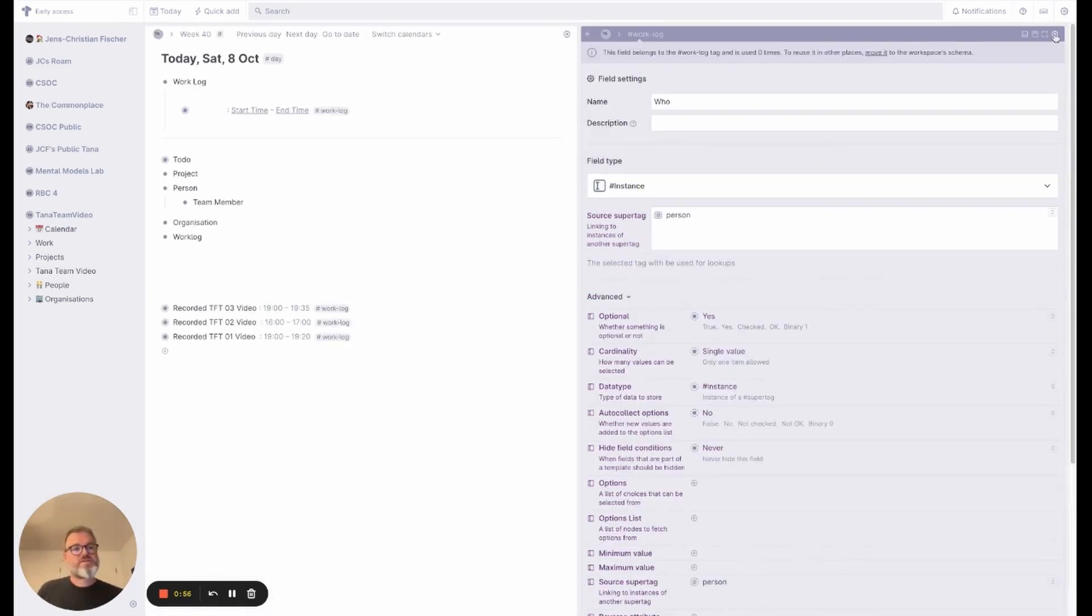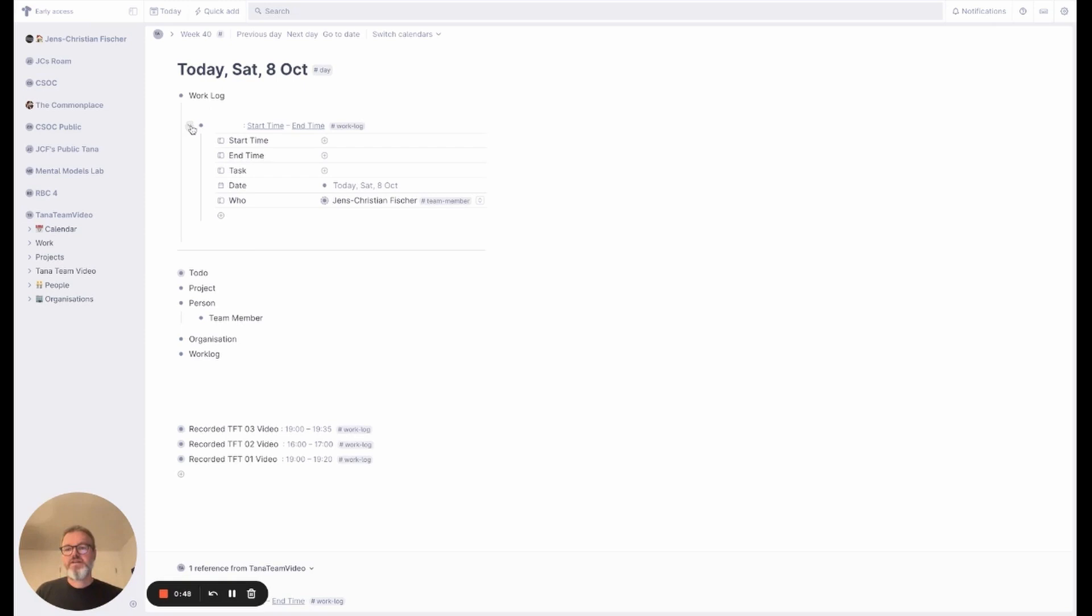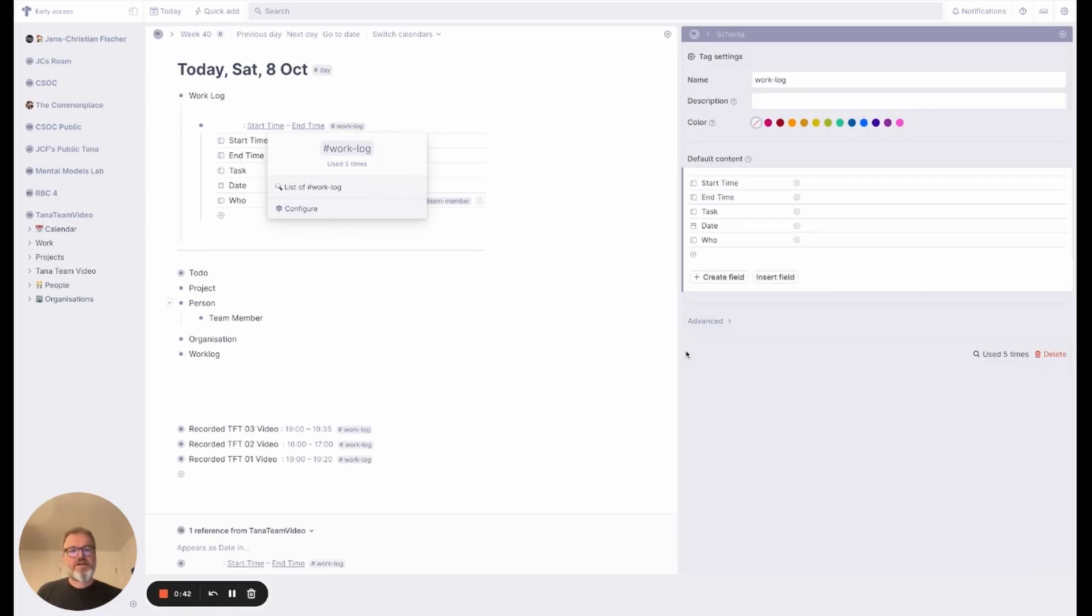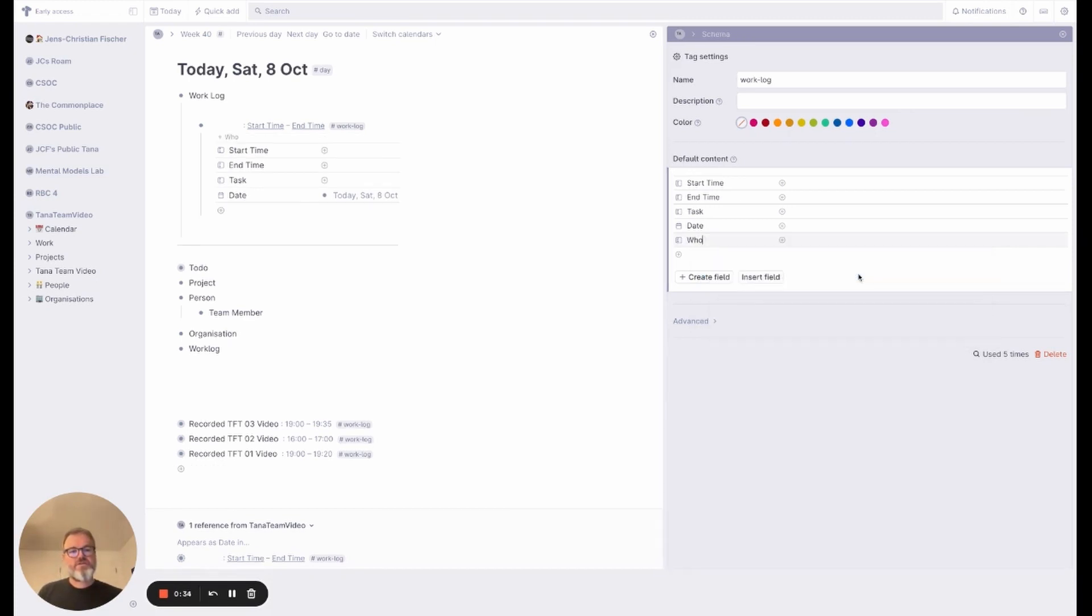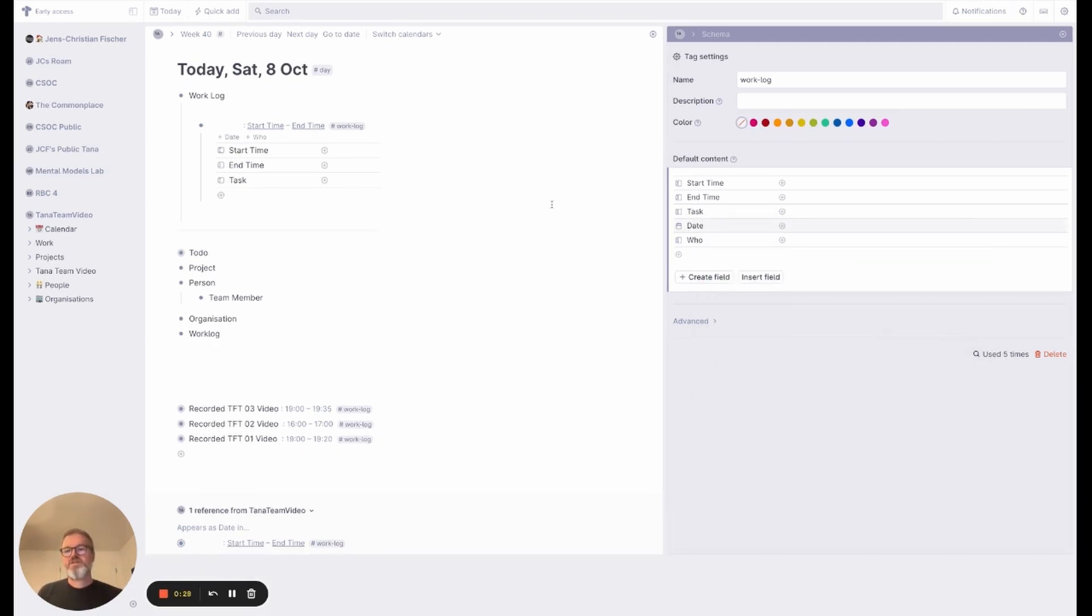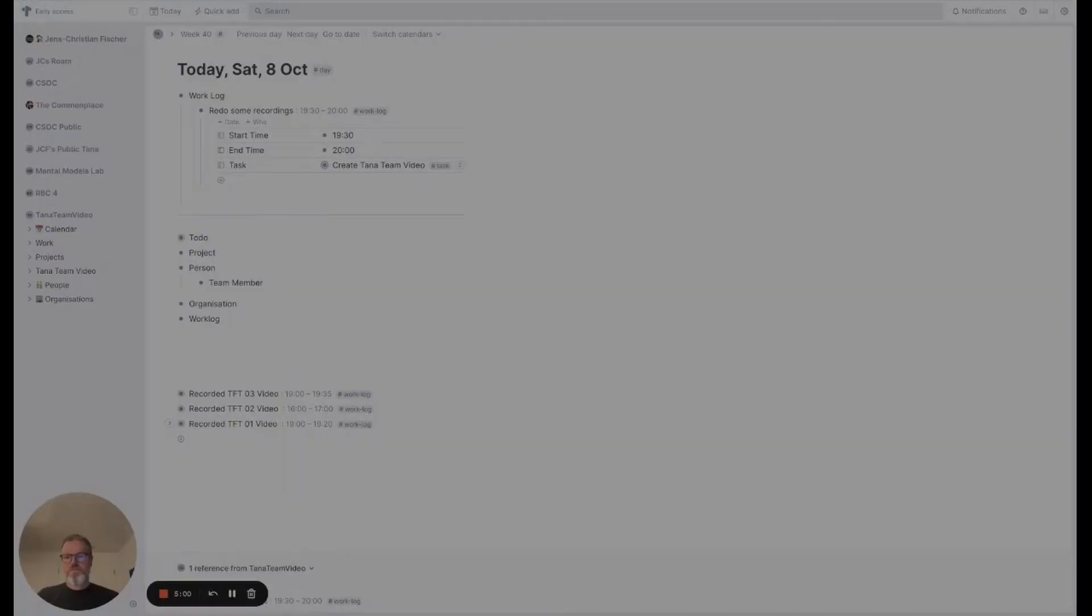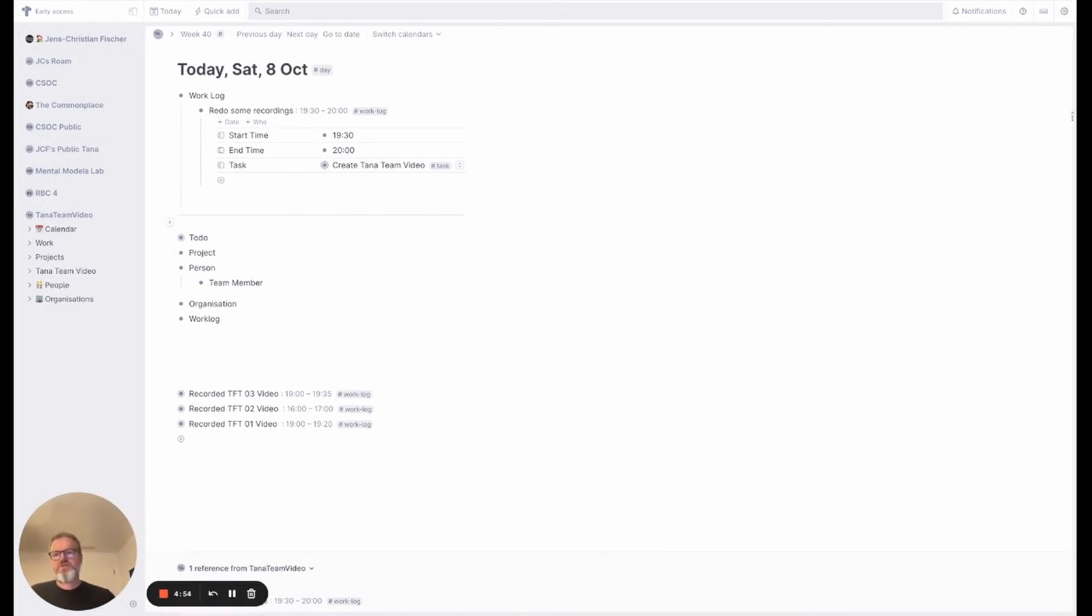So let's close that and delete this node and create a new work log item. And you will see date and who has been filled in. And as a final configuration I can go in and set the hide field conditions here to always, and hide field conditions always, because I don't need to see that, it's kind of obvious.